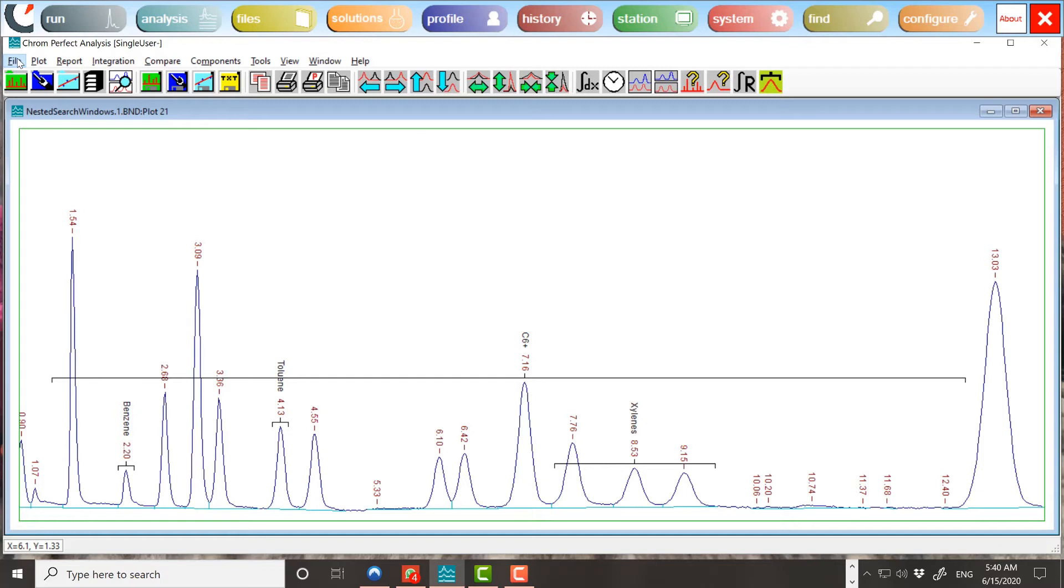When assigning peaks to search windows, the components are arranged in order of their search window widths, narrowest first. Each component gets to mark the peaks that lie within its search window. A component with a multi-peak window marks all of the peaks that lie within its search window. A component with a normal single-peak window marks only its identified peak. Any other peaks within the search window are left marked as they are.